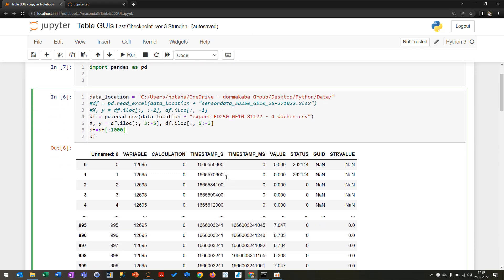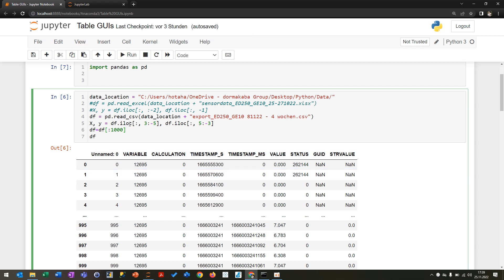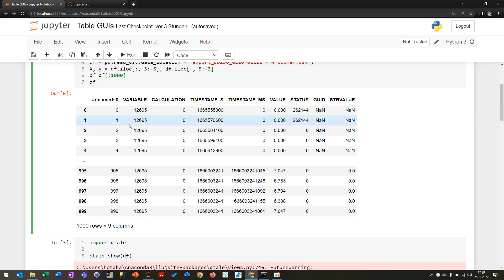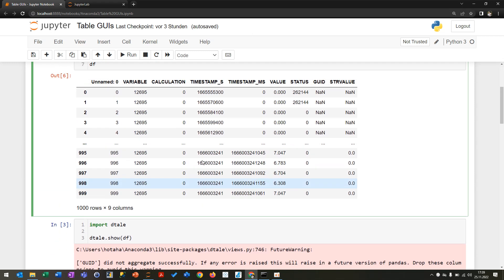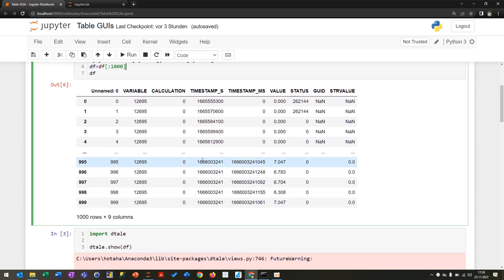...importing some data from like a CSV file or Excel file or something like this, then you can just preview the data by printing the data frame. This looks like you have a nice data frame, but if you think about it and you want to do some filtering or something like this, it's a little bit not so handy.